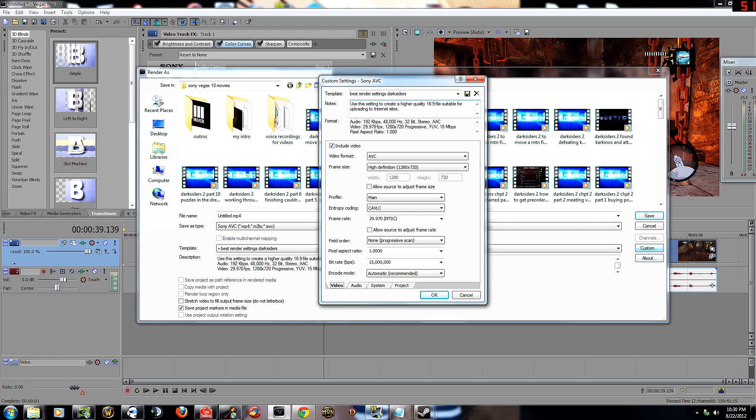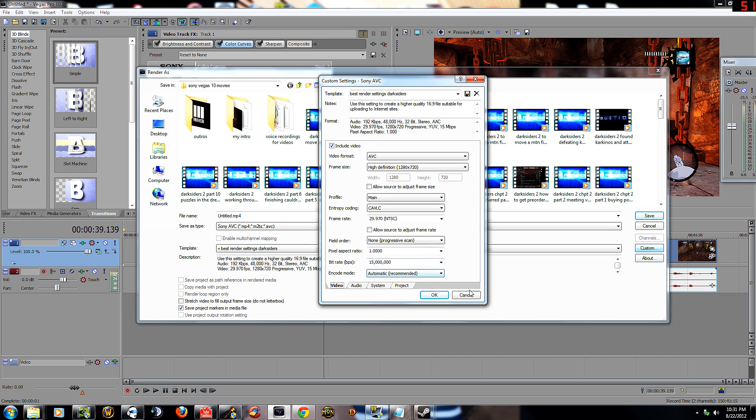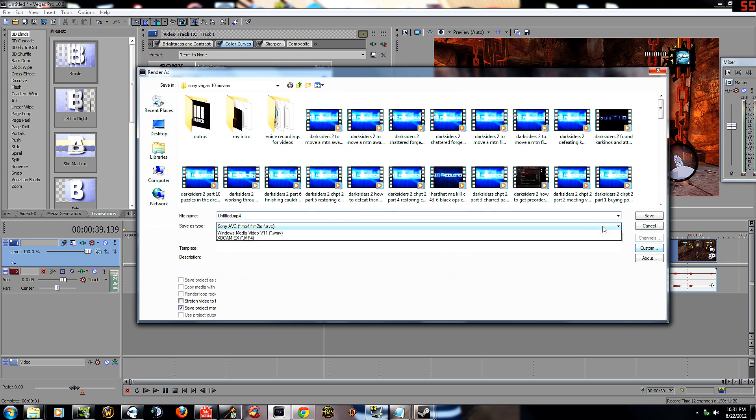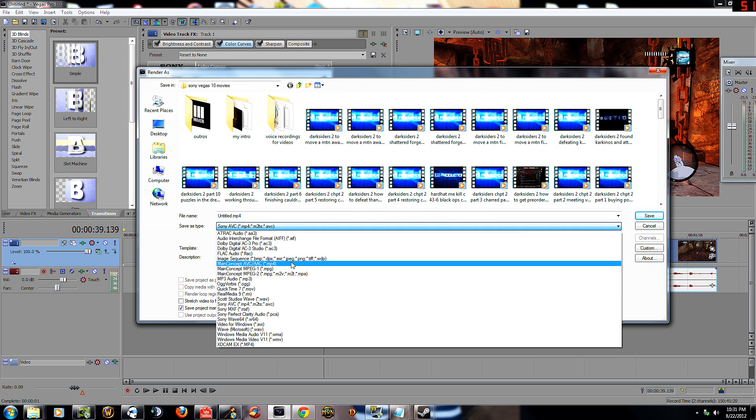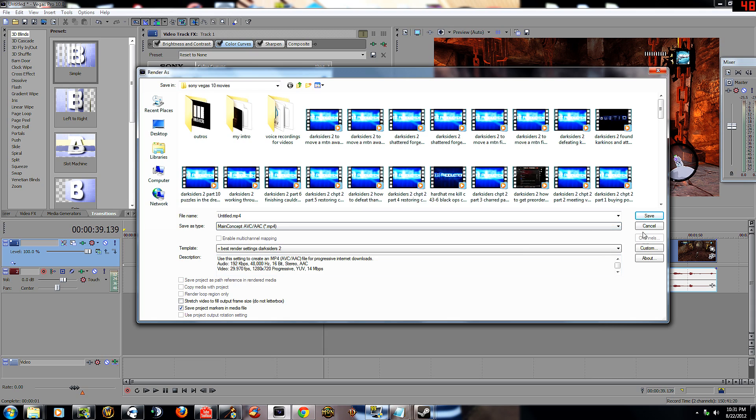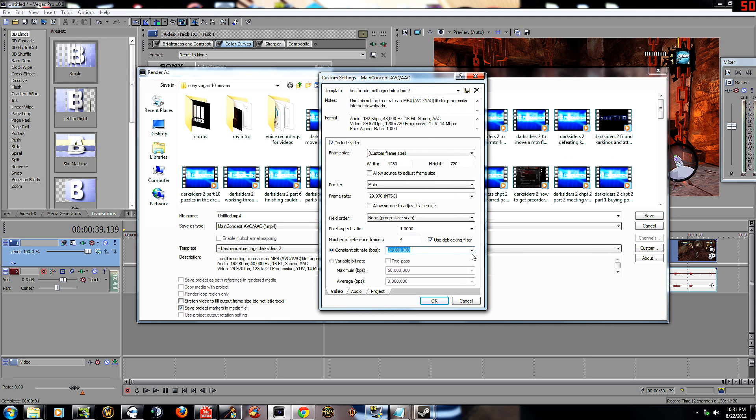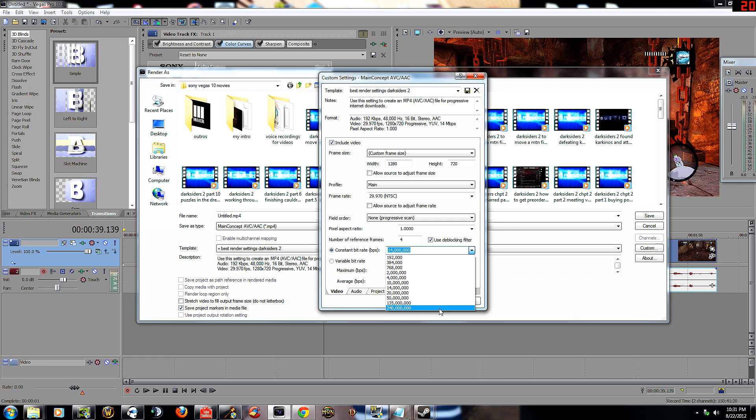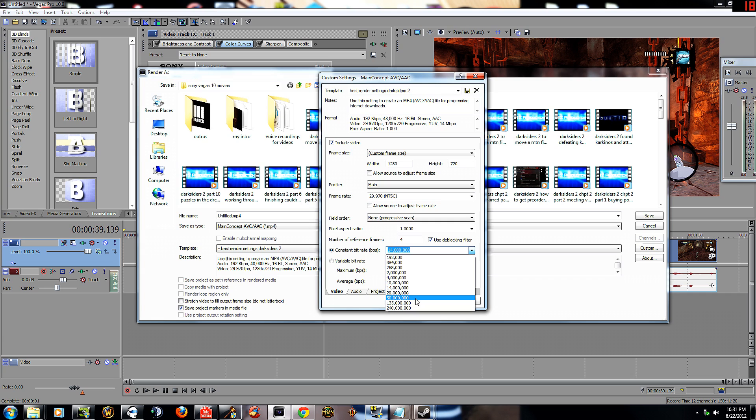It says use this setting to create a higher quality 16x9 file suitable for uploading to internet sites. So this is like your most stable file format to use. Now I still like to use Main Concept MP4. I feel like, to be honest, they look exactly the same. But if you wanted to go a higher bitrate, you would use Main Concept MP4 because you can go all the way to 50 million bitrate. No, 240 million. I'm going to tell you right now, anything past 50 million is going to burn your computer up if you don't have a really fast computer. I have a quad core i7 overclocked, four gigs. My computer is $2.5k.